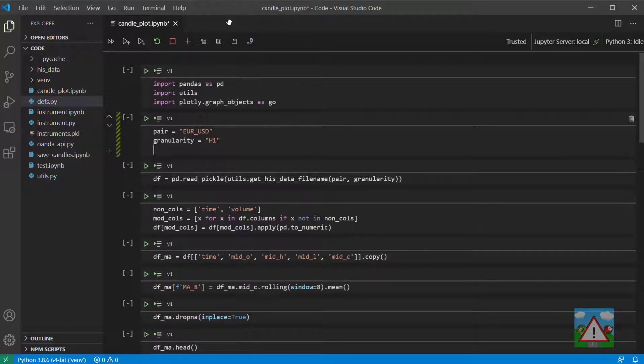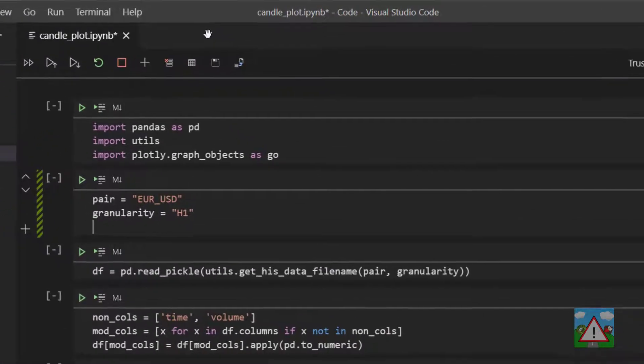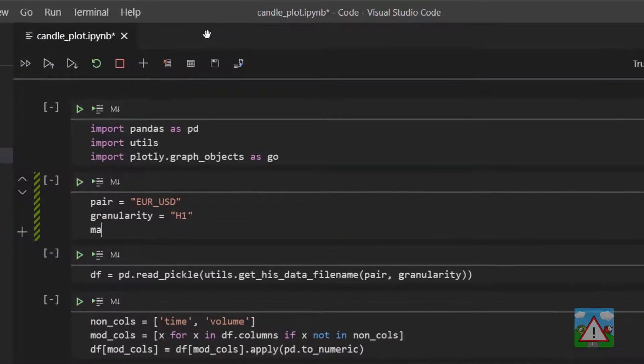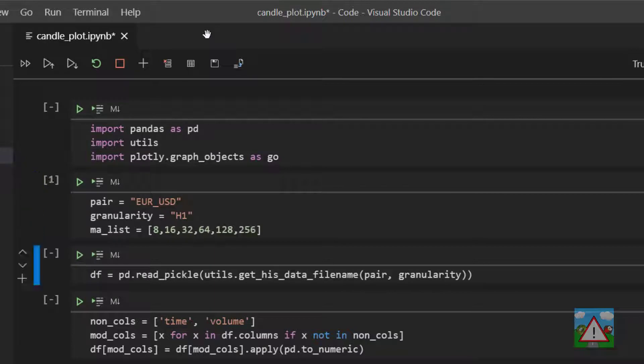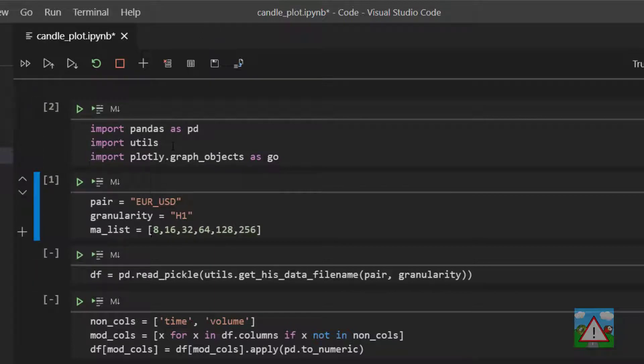I'm going to just underneath granularity make a new variable called maList. And as you can imagine after executing that cell, we have a list here of values that we're going to use to calculate different moving averages.